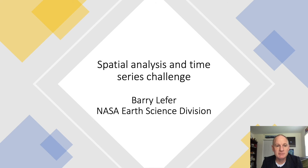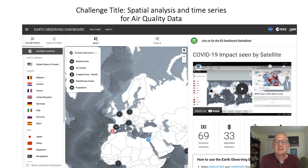Welcome to the Spatial Analysis and Time Series Challenge. Here is the NASA ESA JAXA Earth Observing Dashboard homepage.